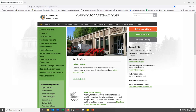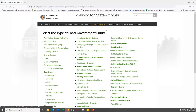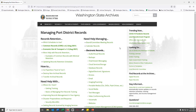The first thing we'll want to do is navigate to our main page, sos.wa.gov/archives. The easiest way to access the retention schedules is via the top navigation bar. If you're with a local government agency, you will select the Local Governments link. From here, you'll want to select your type of agency. For this example, we'll select port districts. You'll be directed to your local agency landing page — bookmark this page, it's going to be your number one retention and records management resource.